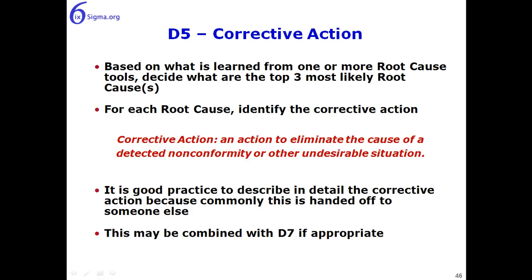And then for each root cause, identify corrective actions. Now by definition, a corrective action is any action to eliminate the cause of a detected nonconformity or other undesirable situation.